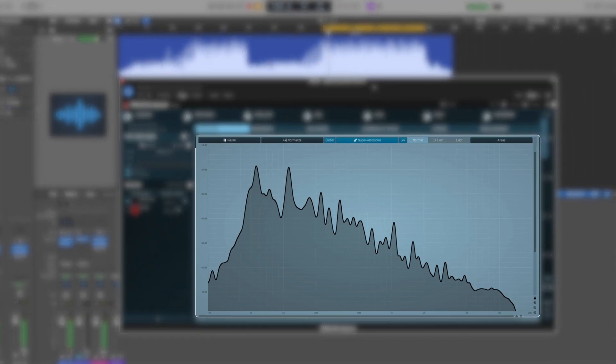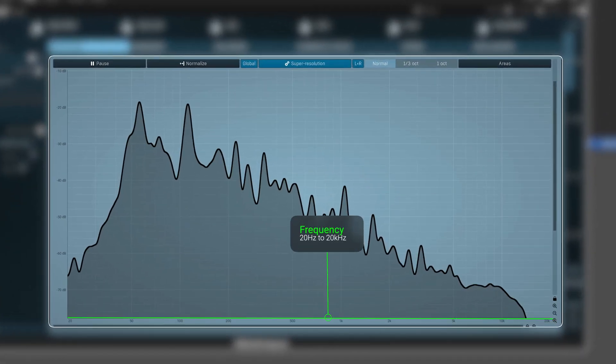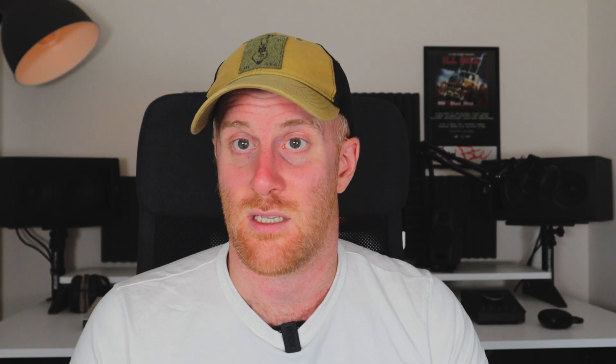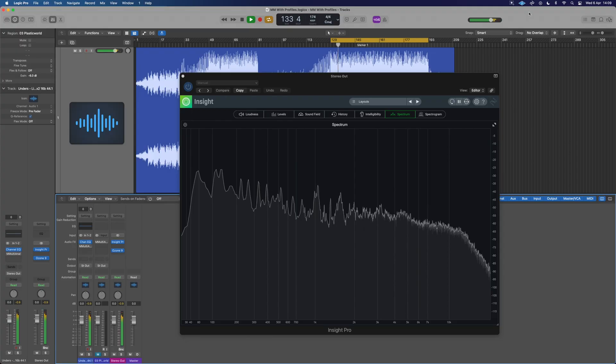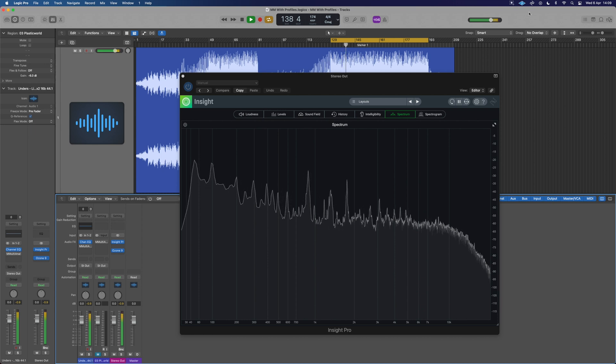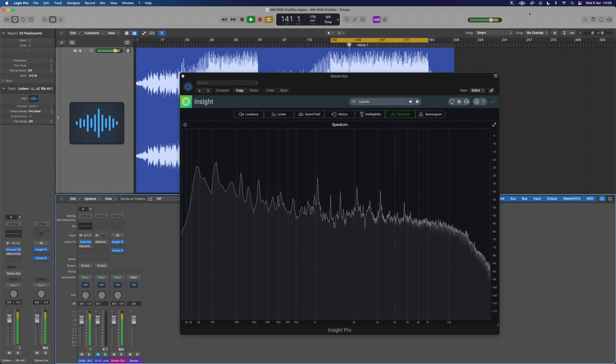The frequency analyzer shows incoming audio across the spectrum of frequency, most commonly 20 Hz to 20 kHz, which is the accepted range of human hearing. Our ears aren't always perfect and can't always perceive exactly what's going on, but a frequency analyzer doesn't lie — it shows exactly what is happening. If there's a peak in the extreme high end that we can't quite hear, the analyzer gives us a visual indication of that problem.